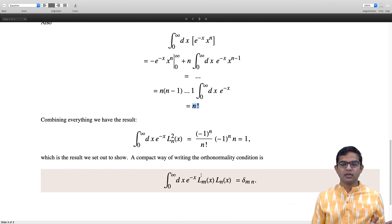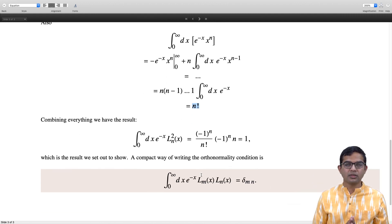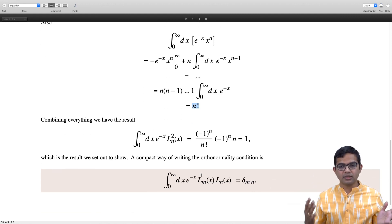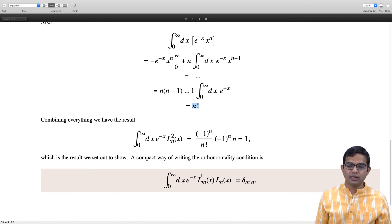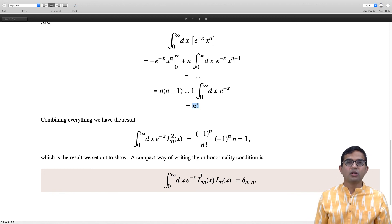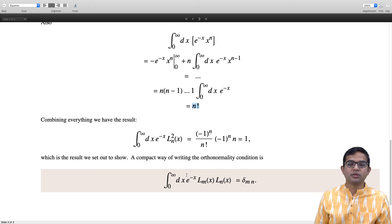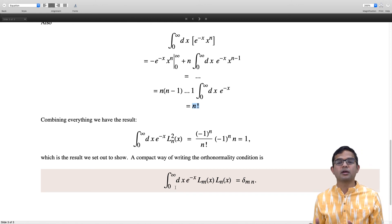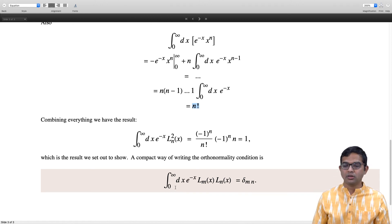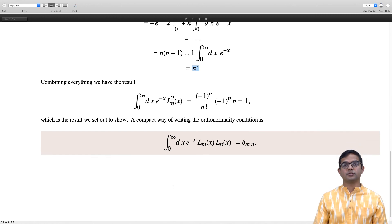So the normalization integral is just 1 for every index, and the compact way to write the orthonormality condition is: the integral from 0 to infinity of e^(-x) Lₘ(x) Lₙ(x) dx equals the Kronecker delta δₘₙ. That is all for this lecture. Thank you.